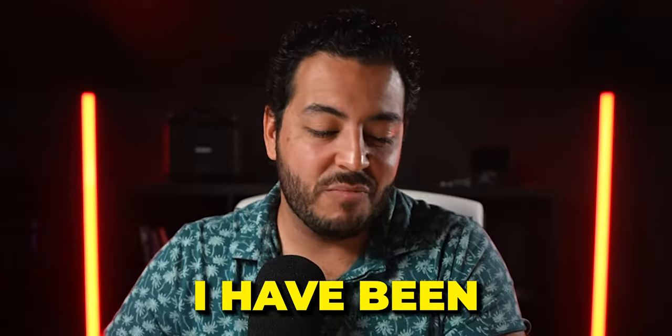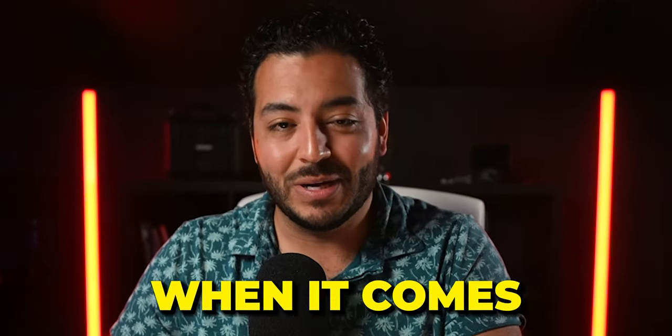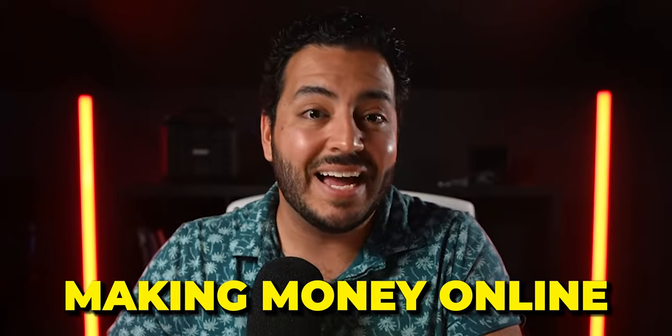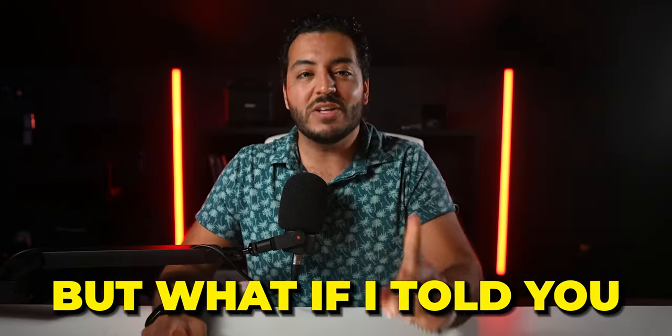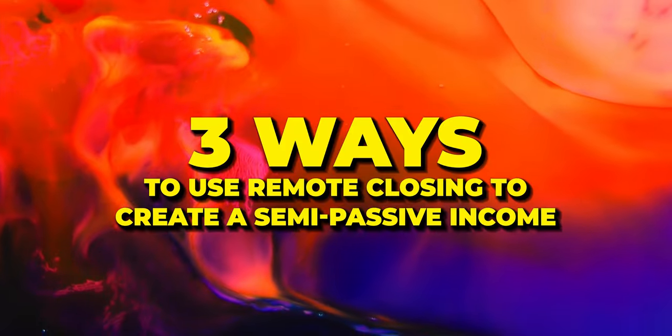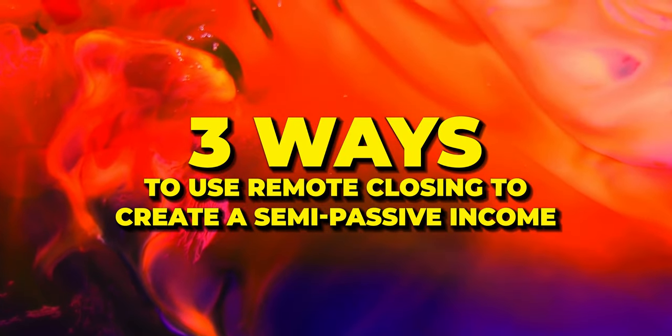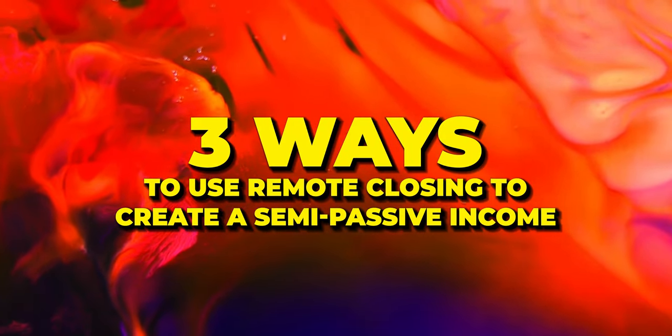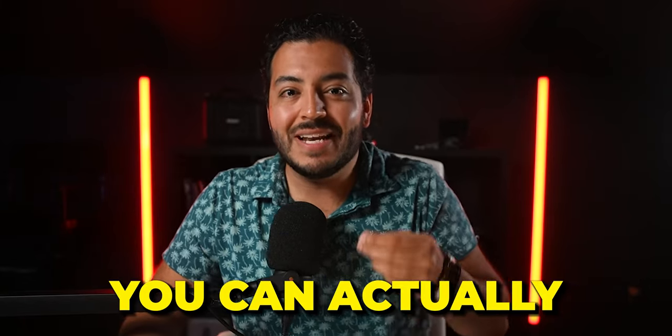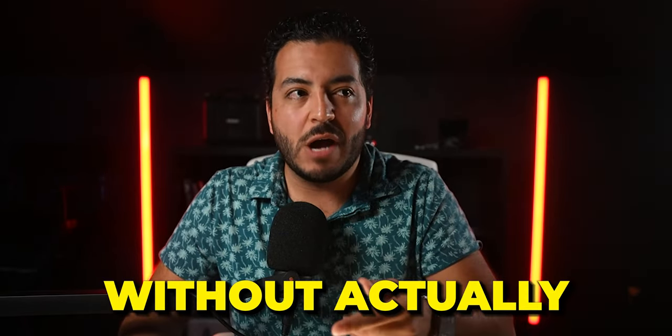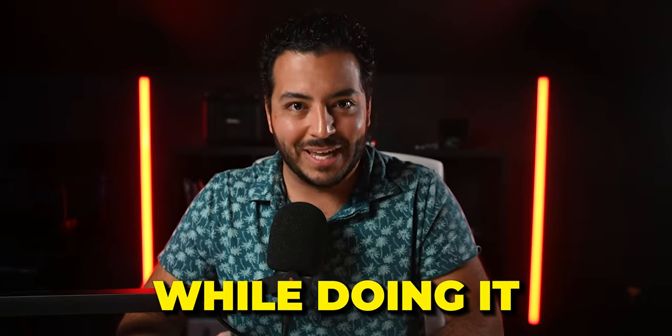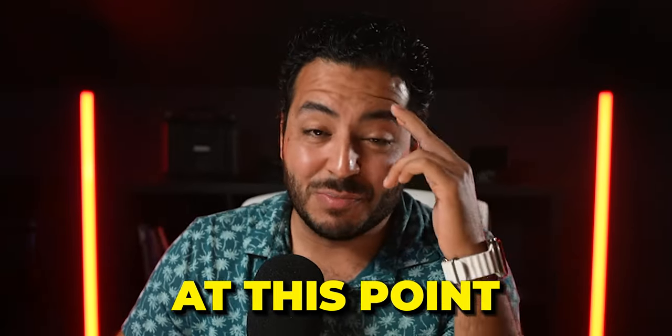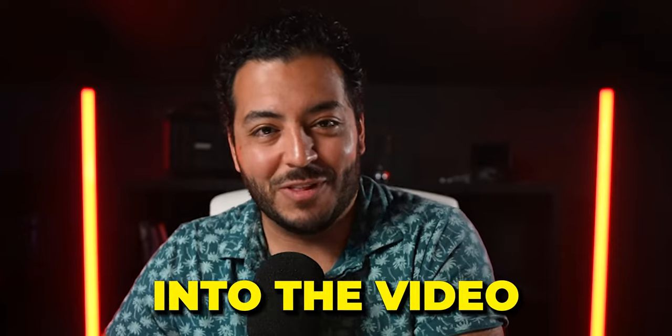I want to be honest with you guys here. I have been around the block a time or two when it comes to the topic of making money online and more specifically creating a passive income. But what if I told you that there were actually three different ways that you can use remote closing to create a semi-passive income? And the second way we're going to talk about is you can actually become a remote closer without taking any calls and making money while doing it passively. So I've probably blown your mind at this point. Make sure to sit back, relax, and let's jump into the video.